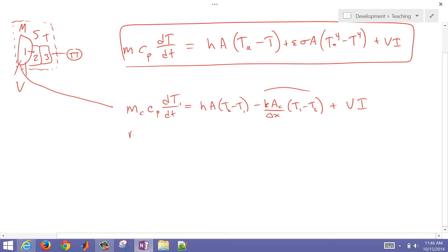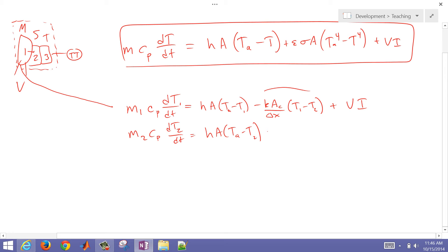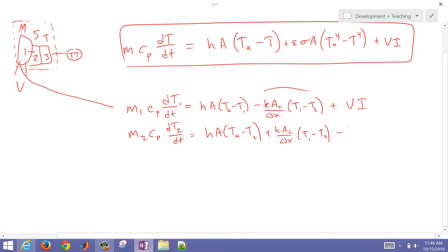Then we could write mass of 1, mass of 2, C_p dT2/dt equals, again, temperature ambient minus temperature 2. Then I'm going to have the thermal conduction coming from the first one. So that's just going to be a positive sign there, the energy coming from the first one. And then we're also going to be losing some to the third one, and that's T2 minus T3.